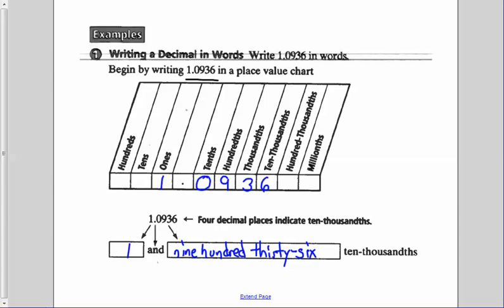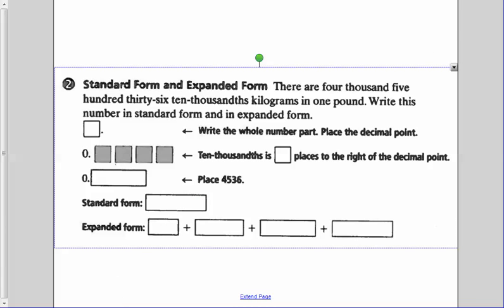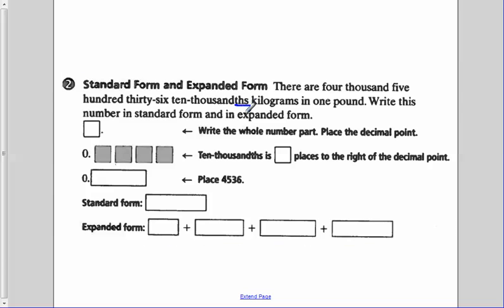Looking at the second example, we have standard form and expanded form. There are 4,536 ten-thousandths kilograms in one pound. Remember, when we talk to the right of the decimal, we're dealing with the 'THS.' Write this number in standard form and in expanded form.